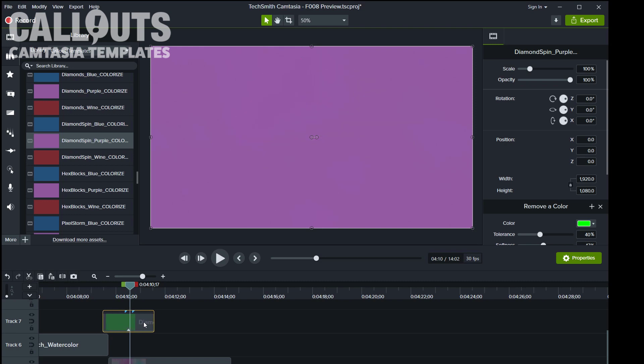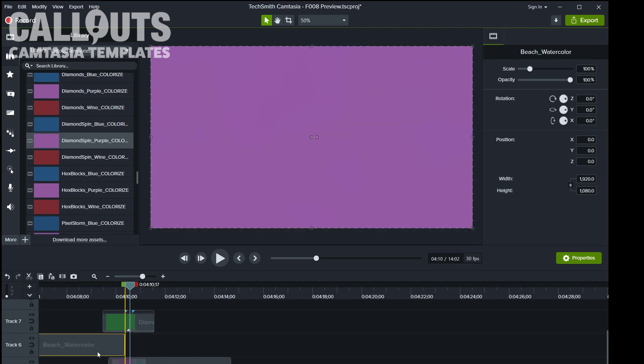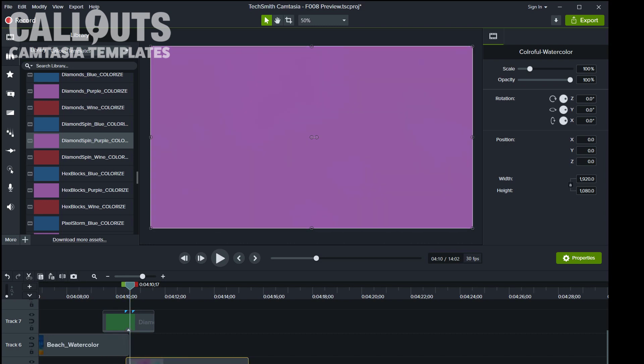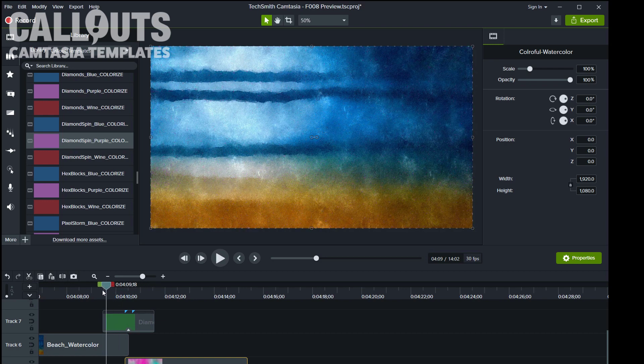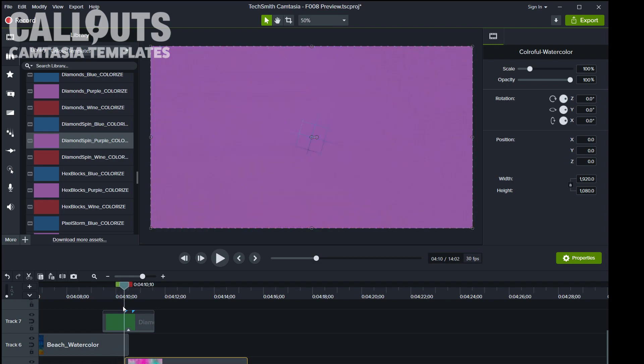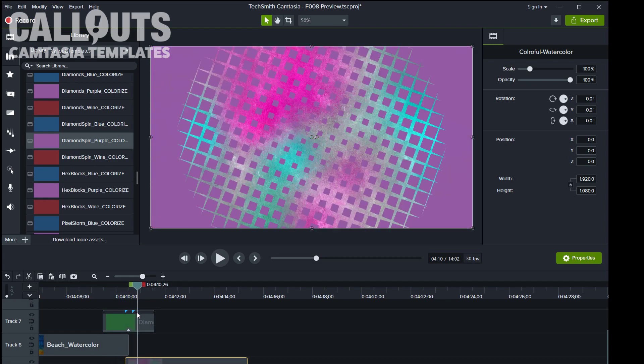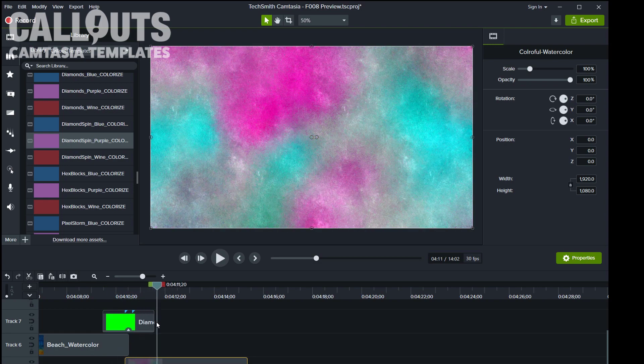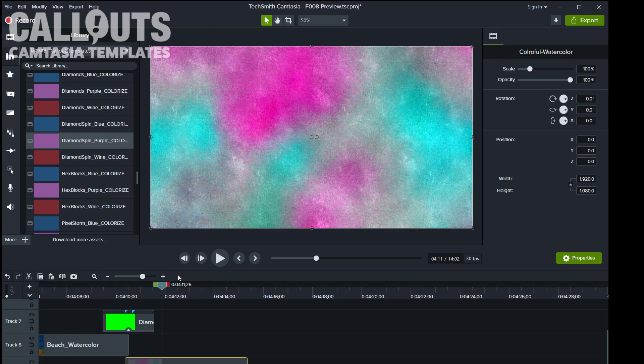Placing the first clip and the second clip. There you have the watercolor beach and moving into the colorful... misspelled.